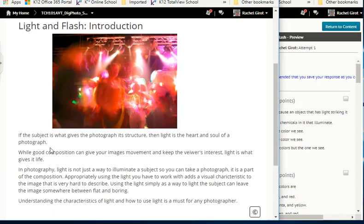Light and Flash introduction: light is the heart and soul of a photograph. While good composition can give your images movement and keep the viewer's interest, light is what gives it life. In photography, light is not just a way to illuminate a subject so you can take a photograph — it is part of the composition. Using the light you have adds a visual characteristic to the image that is hard to describe; using light simply to light the subject can leave the image flat and boring.